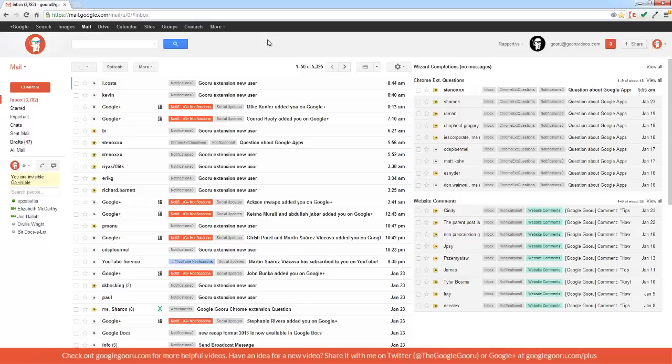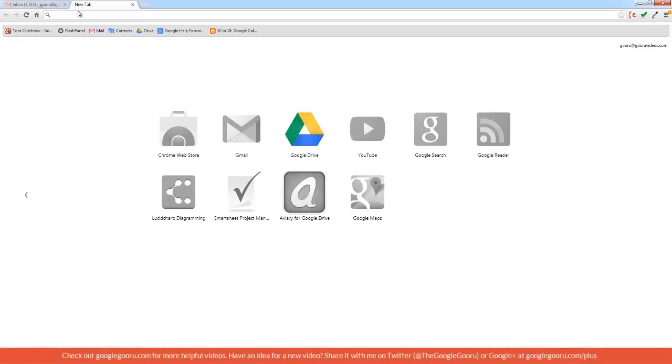So I'm going to go ahead and turn my internet connection off and then open up a new tab. As you can see, my icons are all grayed out except for Google Drive, meaning that I'm offline.